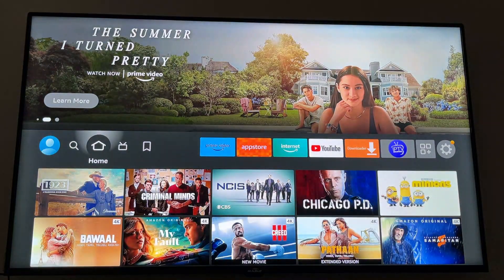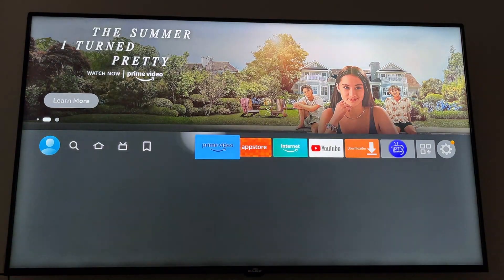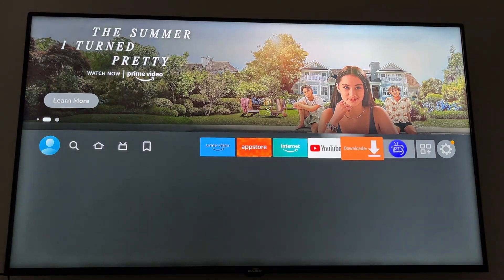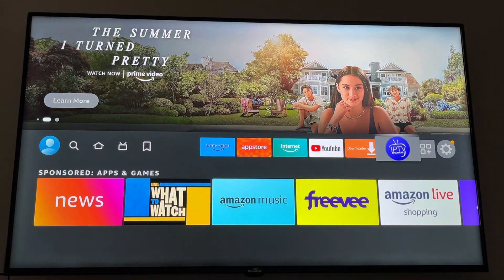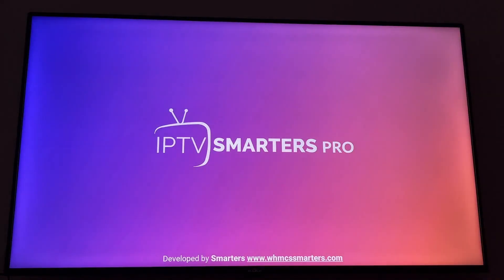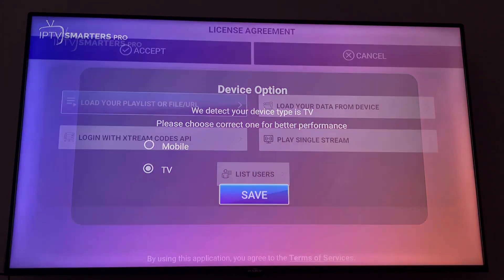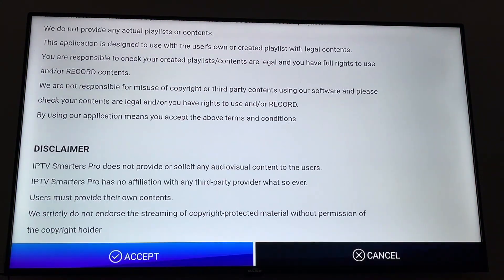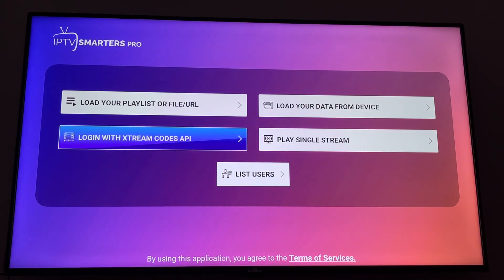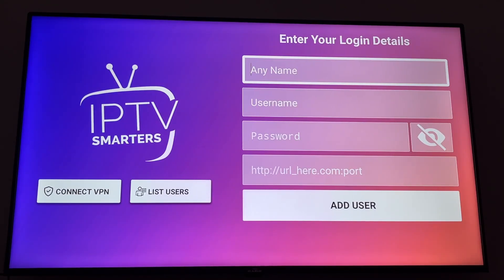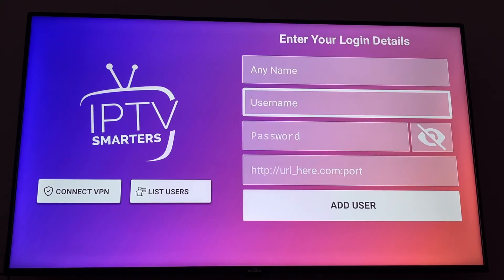Go to your home screen and you will notice that you have Smarters Pro right there. Click on it, choose TV, and click Save. Click Accept, then choose Login with Xtreme Codes, and here you have to enter your details.